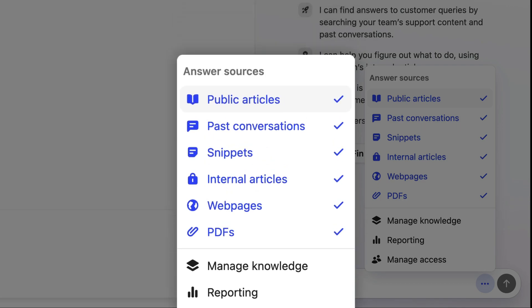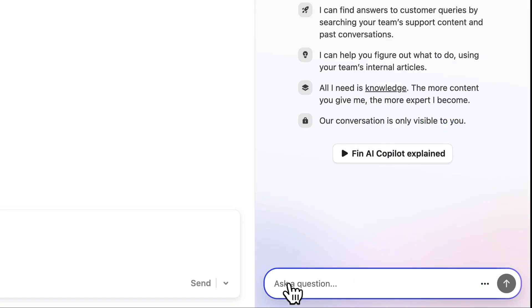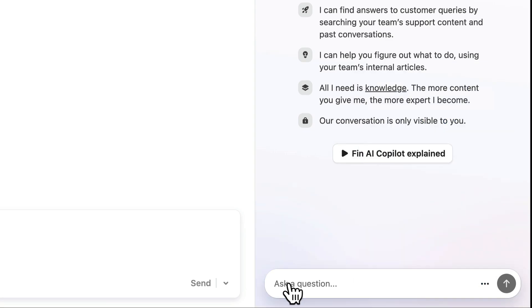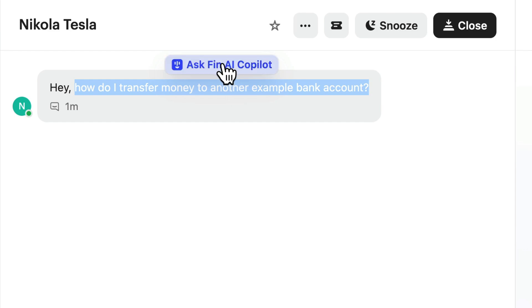These toggles, on the other hand, allow you to control exactly which sources you want Fin to search — super useful if you want to maybe just look in previous conversations for tips and workarounds from your teammates. Now, if you want to ask a question, you can type that in here, or you can take a question from a message by highlighting the text and hitting this button.